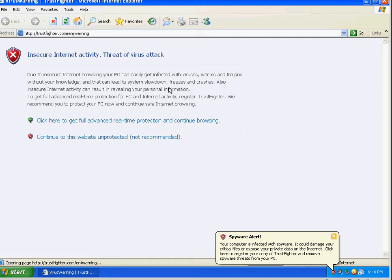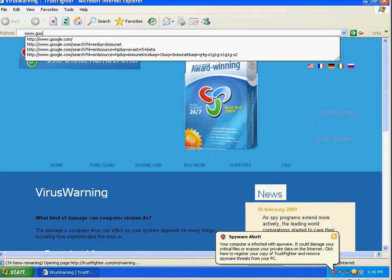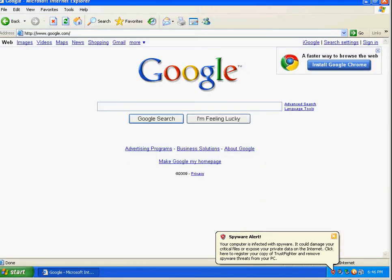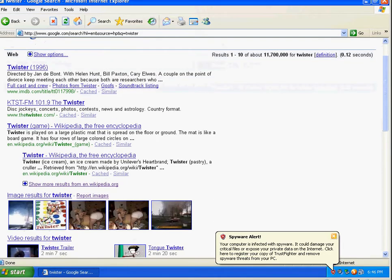But, you know, I don't know if Avast did stop this from starting up or if Trust Fighter has somehow got damaged upon trying to run.